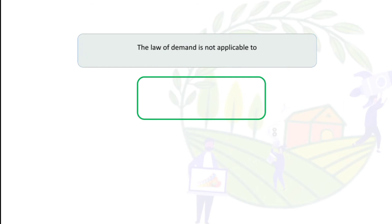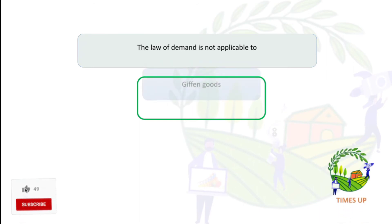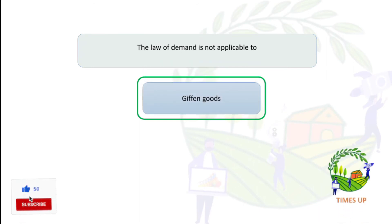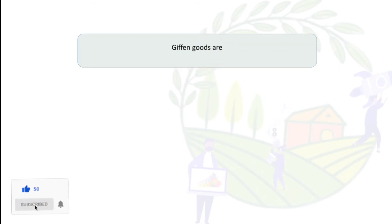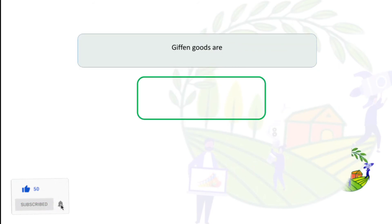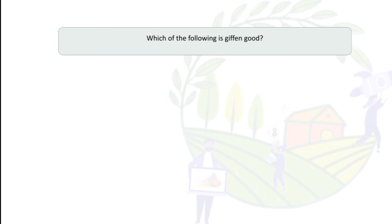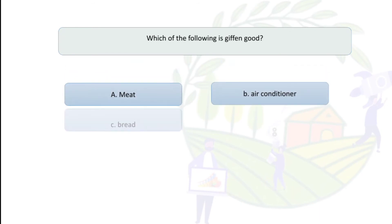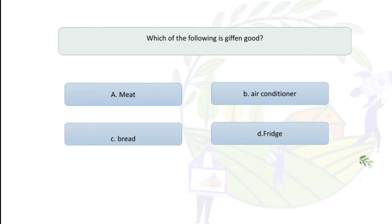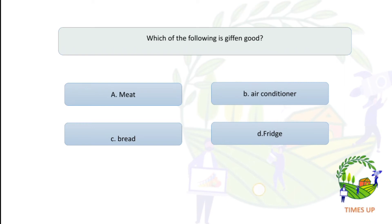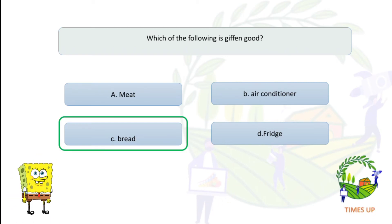The law of demand is not applicable to Giffen goods. Giffen goods are inferior goods. Which of the following is a Giffen good — meat, air conditioner, bread, or fridge? The answer is bread, because Giffen goods are inferior goods.